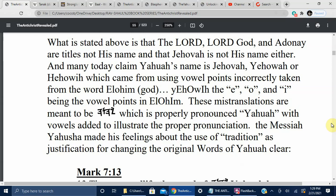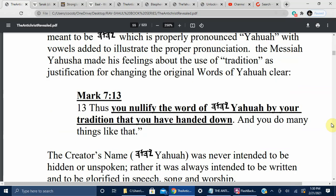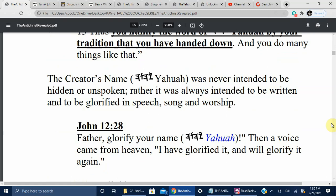What is stated above is that Lord, Lord God, and Adonai are titles, not his name — and that Jehovah is not his name either. Many today claim Yahuwah's name is Jehovah, Yahweh, or HaShem, which came from using vowel points incorrectly taken from the word Elohim. The Messiah Yahusha made his feelings about the use of tradition as justification for changing the original words of Yahuwah clear. Mark 7:13: 'Thus you nullify the word of Yahuwah by your tradition that you have handed down, and you do many things like that.'